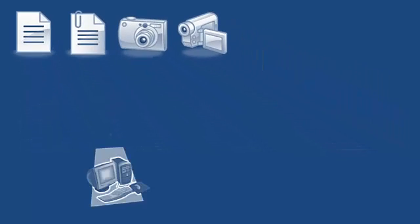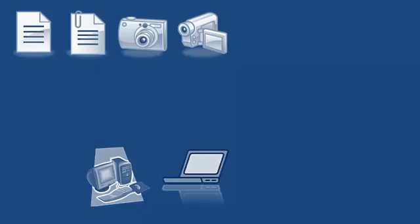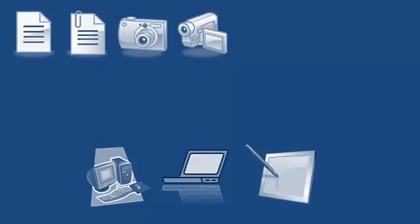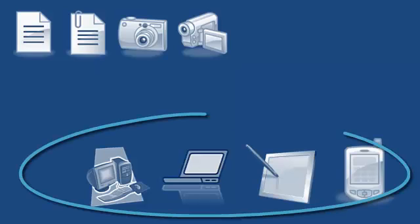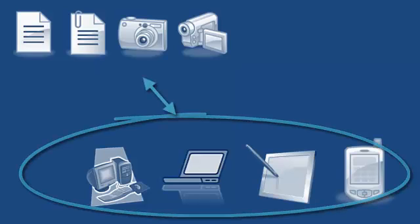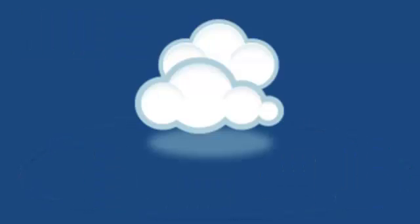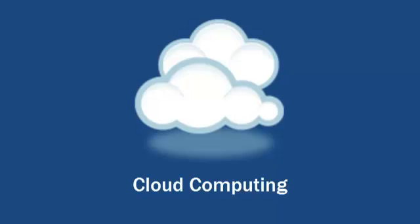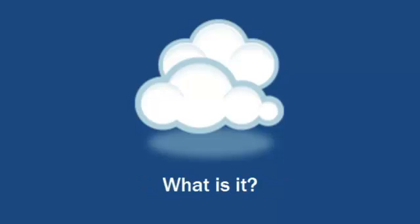You use desktop computers, laptops, tablets, and smartphones for doing these tasks. In fact, you are a consumer of cloud computing.